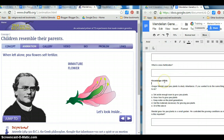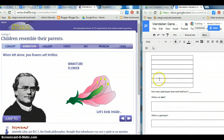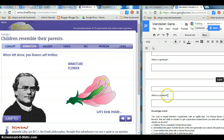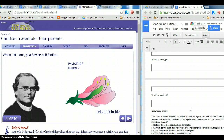I also included knowledge checks. Students are instructed to discuss their answers to their knowledge checks with each other so that they can examine their understanding.